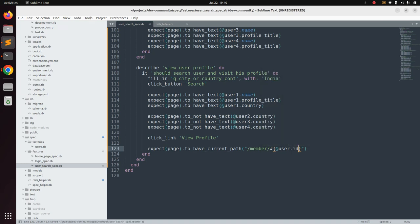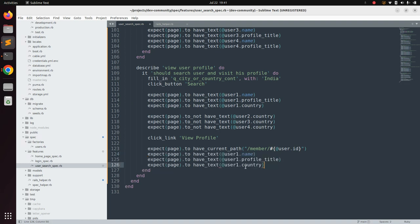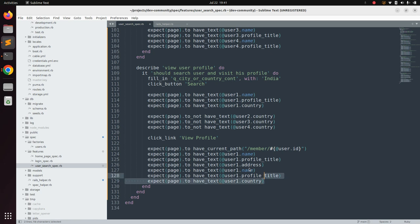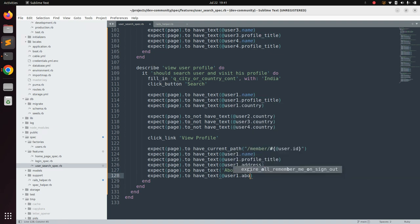After visiting the user profile page, let's verify the presence of some text like username, country, address, and about text. So: expect page dot to have user one dot name, then after the current path check, expect the address, and then expect the text about and then user one dot about. Save the user spec file.